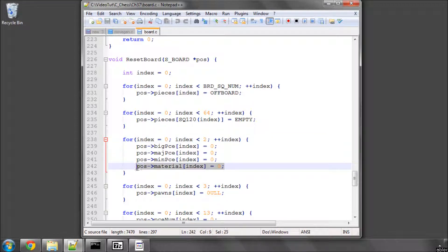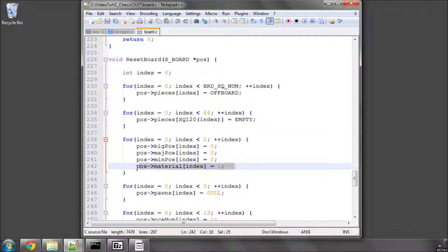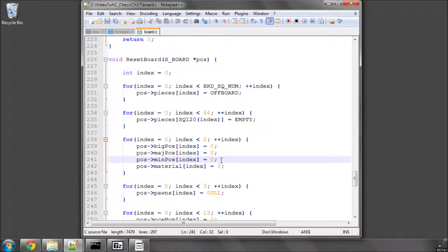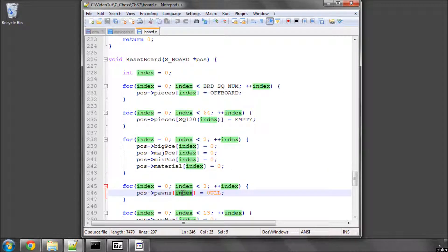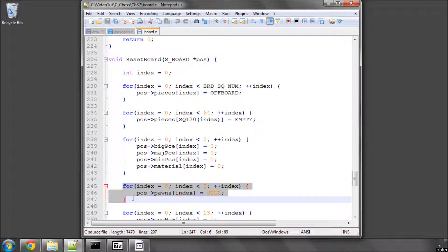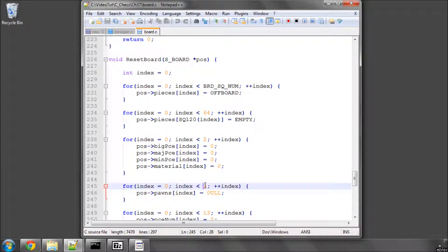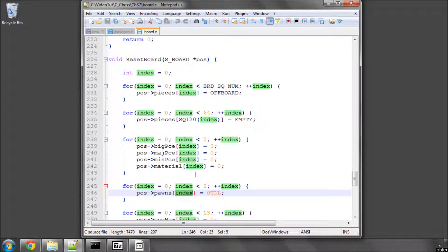The user also was kind enough to point out that I'd forgotten the material count, although I think you'll remember in one of the last couple of videos I realized that myself and added that in. But the pawns however are indexed for white, black, and both, the bitboards. Therefore I've put an extra loop in here going from 0 to less than 3, so 0 to 2, and setting the bitboards to 0 in this way.